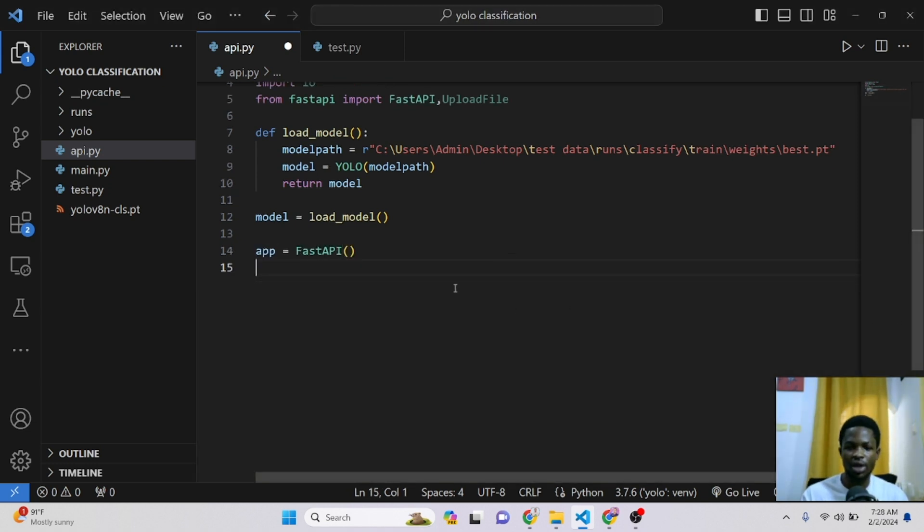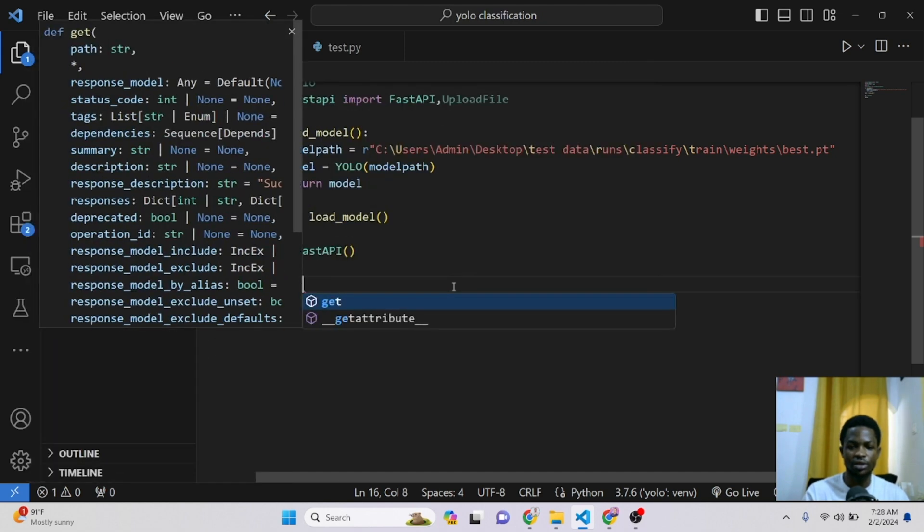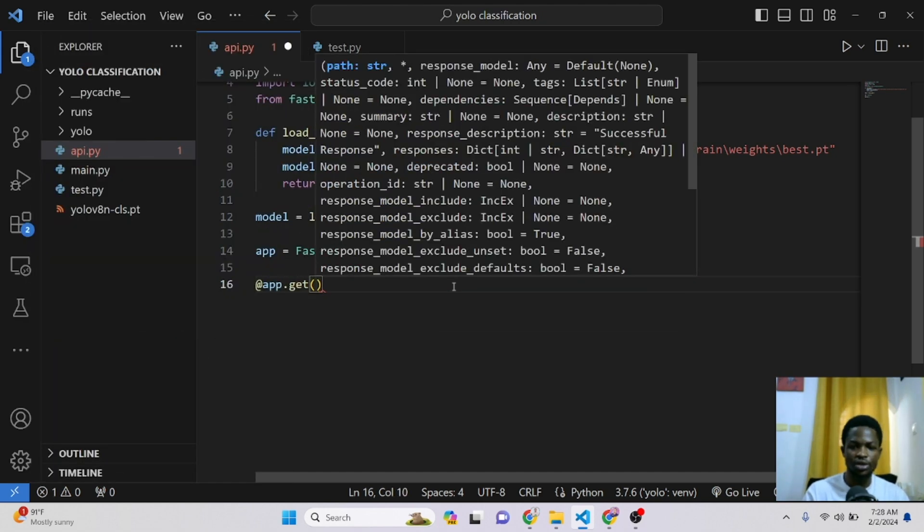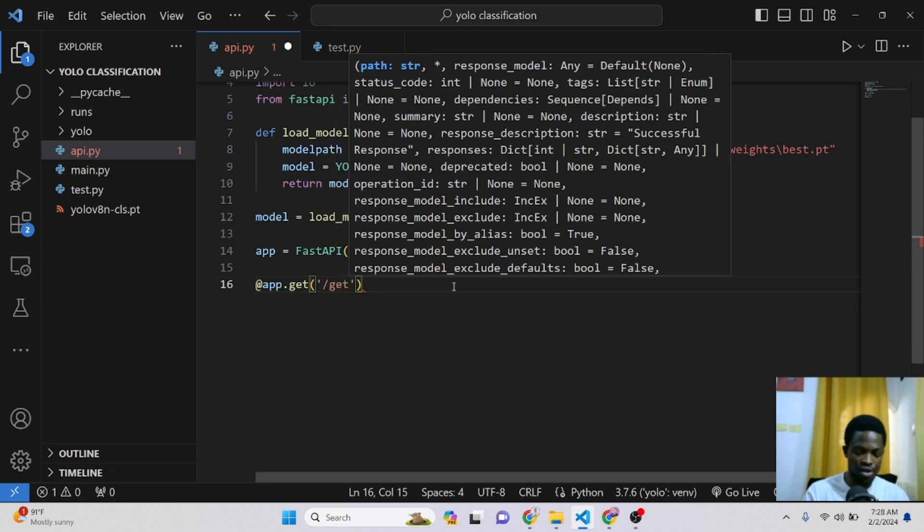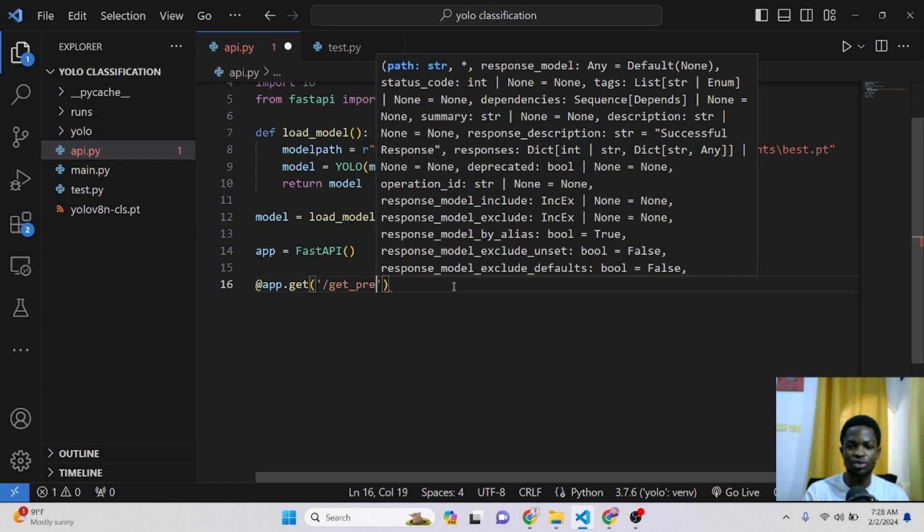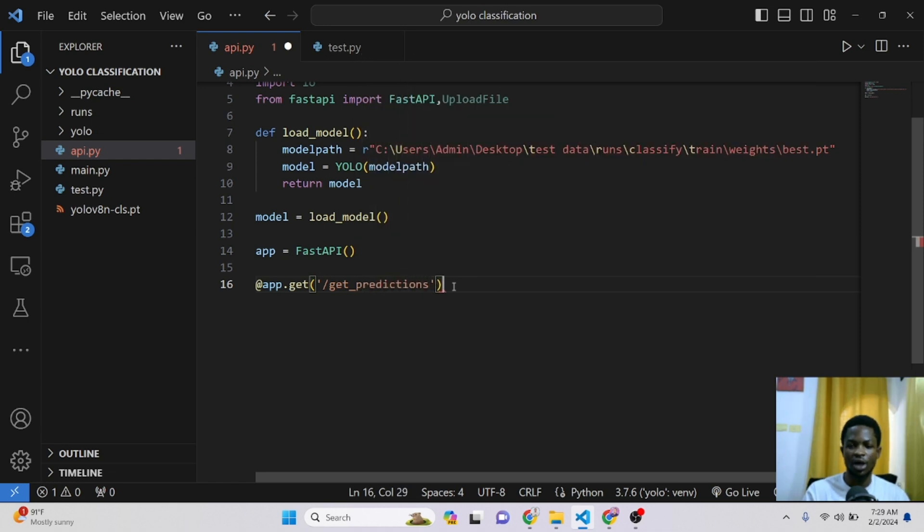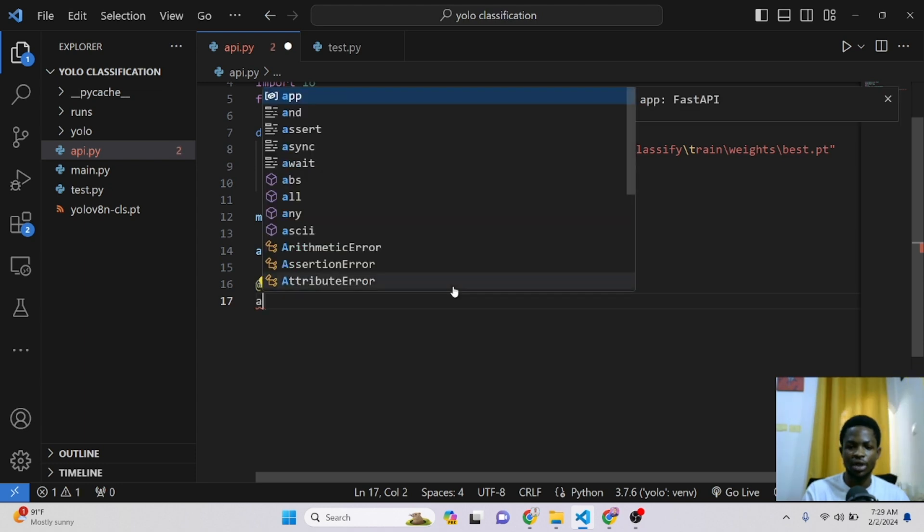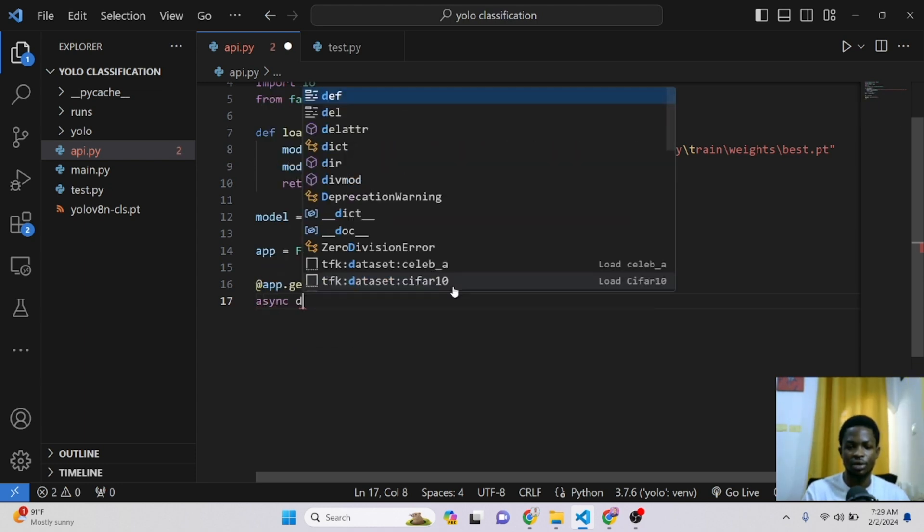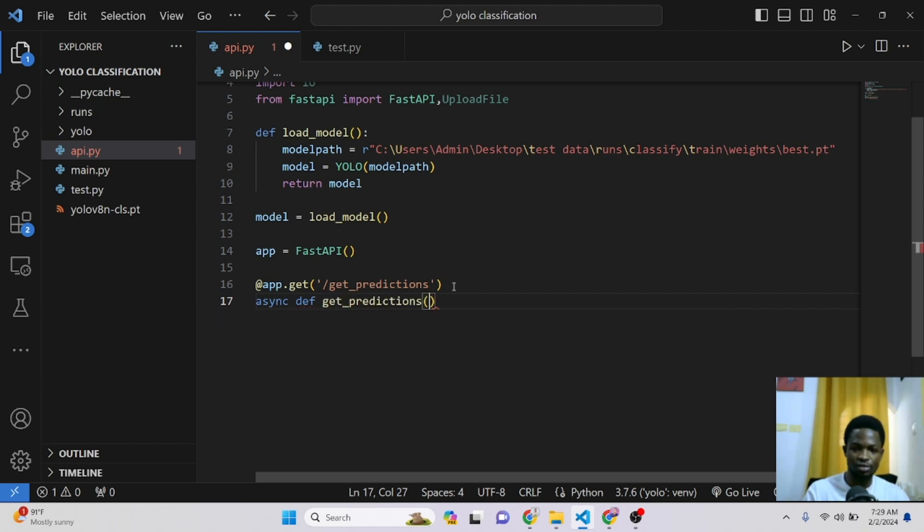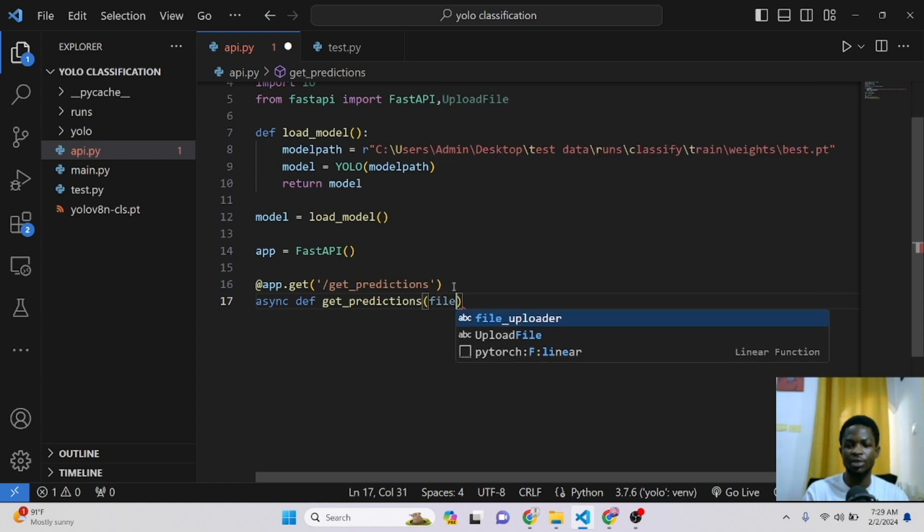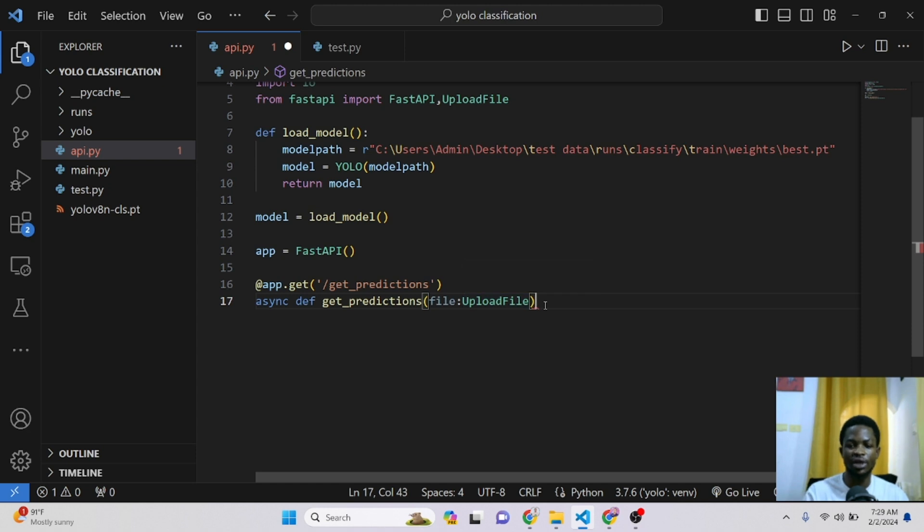I'll close the terminal and right here we'll do our get request. So @app.get and this request route will be like get_predictions because we are going to give predictions on our images. So we're going to get predictions. And for every route you create, you need to create a function for it. So we'll say async and then we'll create our function. This function will also be called get_predictions. So inside this function, we'll pass in our image file and we'll use the UploadFile with a button to do some validation.